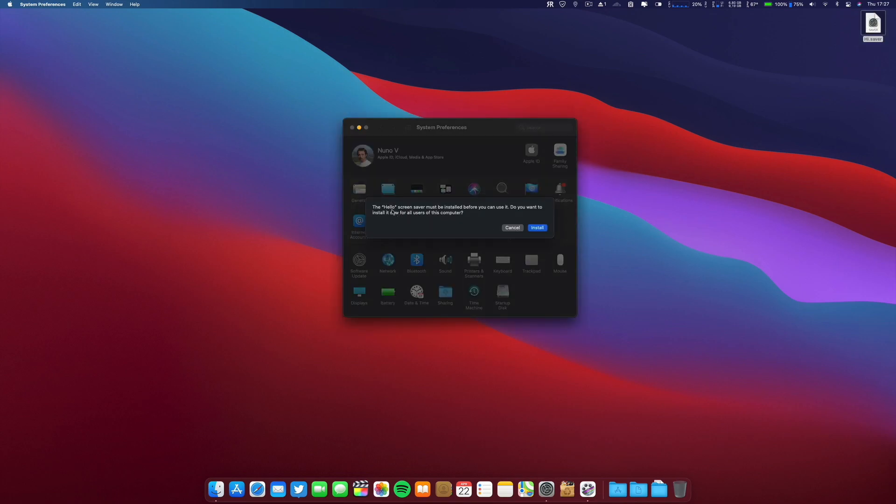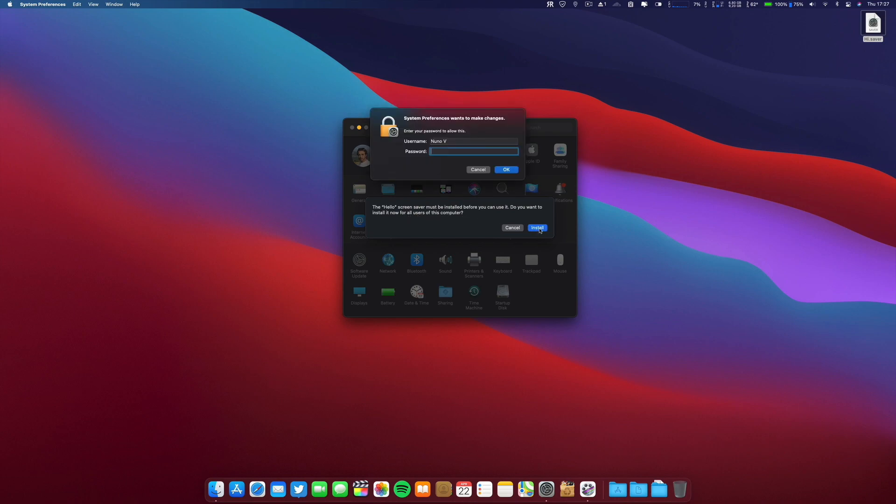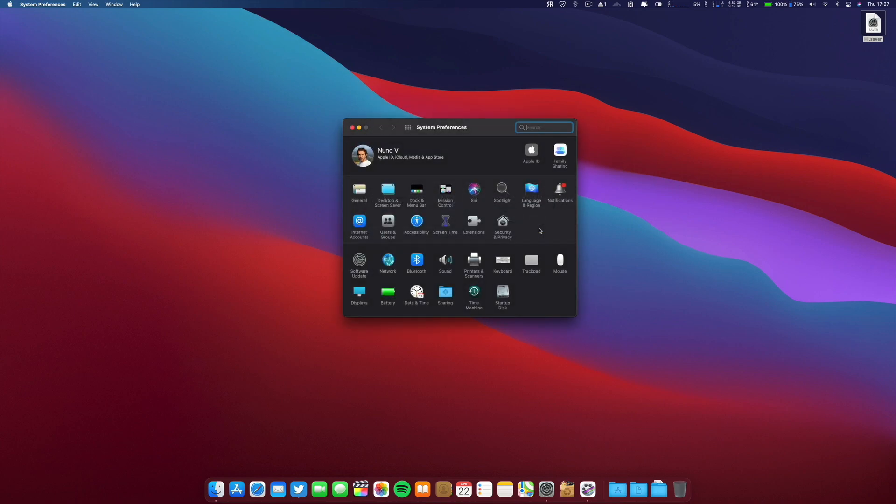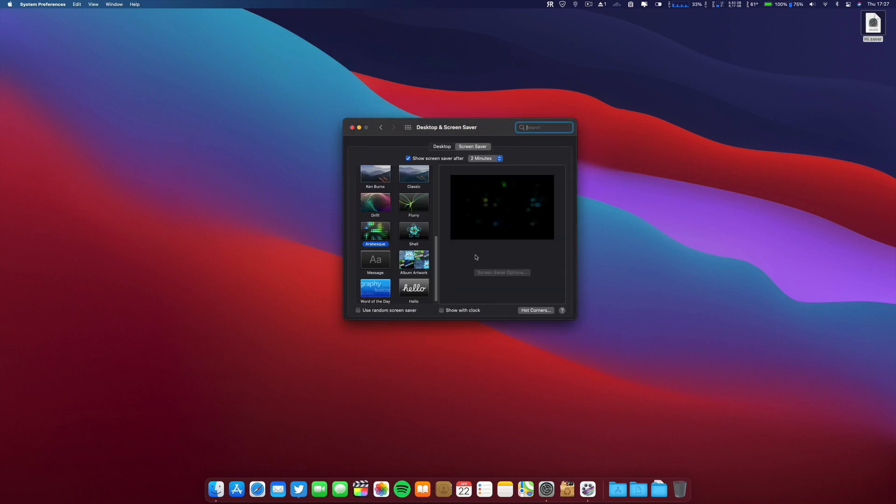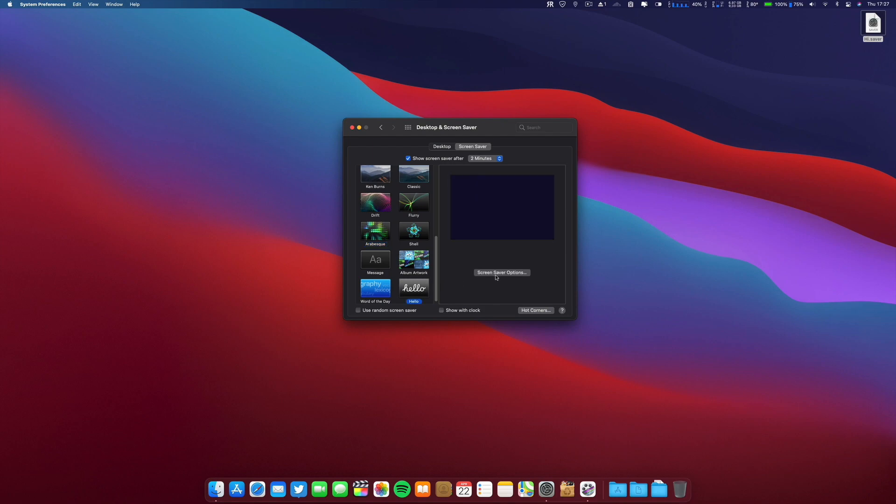It will say the Hello screen saver must be installed before you can use it. Do you want to install it now for all the users in this computer? I say install, put your password, and now you have the Hello screen saver.